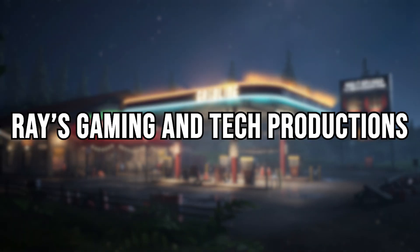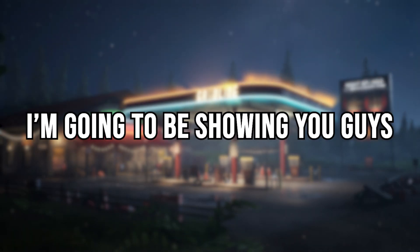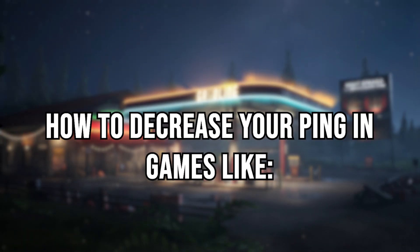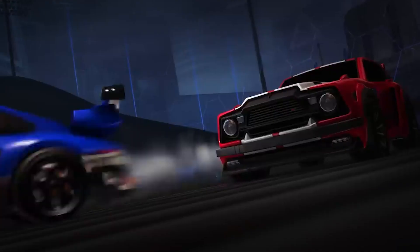Hello guys, welcome back to Array's Game Maker 3 Productions. Today I'm going to be showing you how to decrease your ping in games like Apex Legends, Fortnite, Rocket League, and other online games.